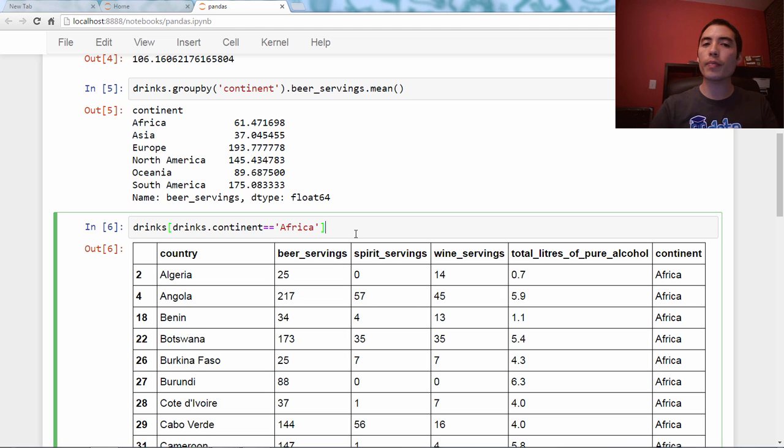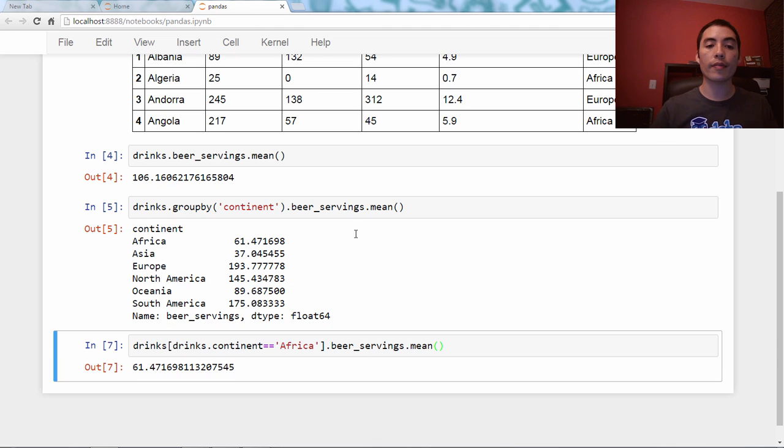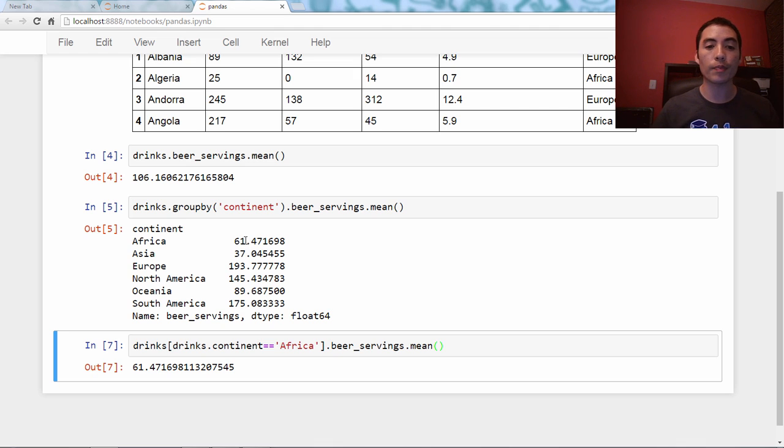And all we have to do from there is say .beerservings.mean. And we get this 61 number that we've seen here.